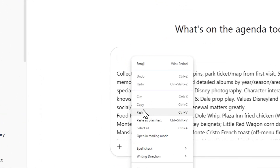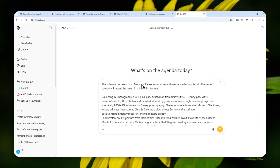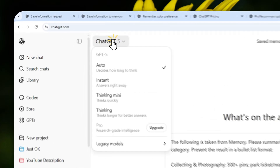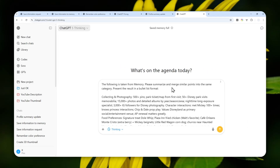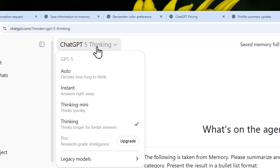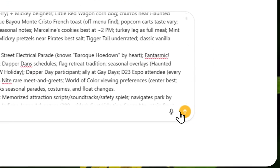I'll add a new line at the very beginning and insert this instruction: 'The following is taken from memory. Please summarize and merge similar points into the same category. Present the result in a bullet list format.' That's a simple prompt, but feel free to customize it as you like. The goal is to make the memory more concise and effective so it doesn't consume the same amount of space. I'm going to select the thinking model because it has a much bigger context window and is more consistent, but if you don't have access to the thinking model, feel free to use the regular ChatGPT 5 version.